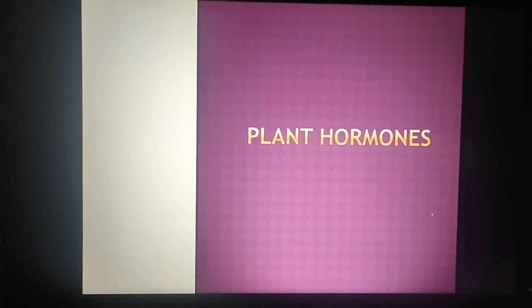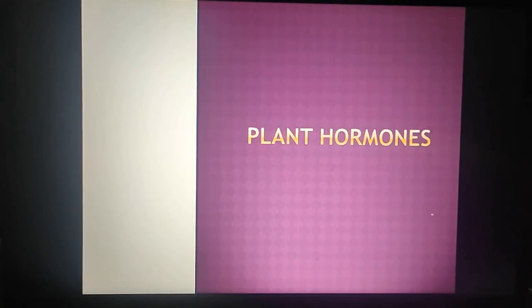Hello everyone, welcome to our new video. Today we are going to talk about plant hormones.